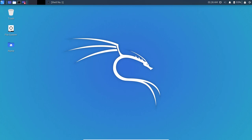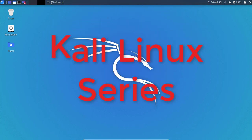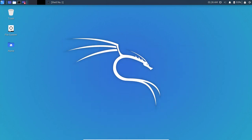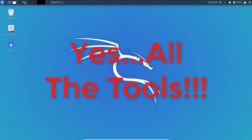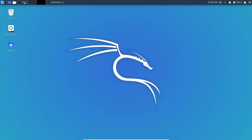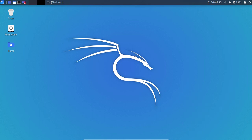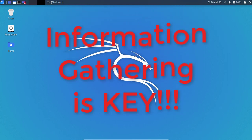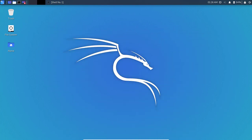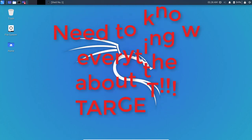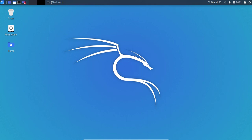For those that have been following this channel, we left off on the Kali Linux series — specifically the information gathering section. We're going to be reviewing the tool called Maltego, which is a very powerful tool for information gathering. Information gathering is the crucial phase of a penetration test, because everything you find will determine whether or not you can exploit the target.